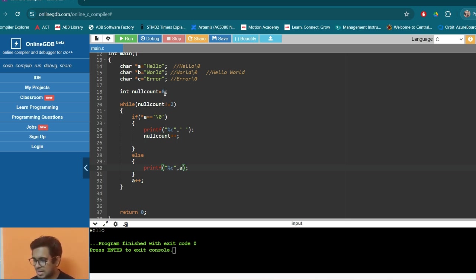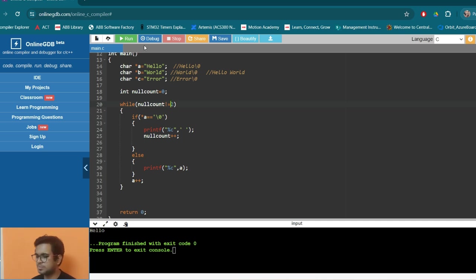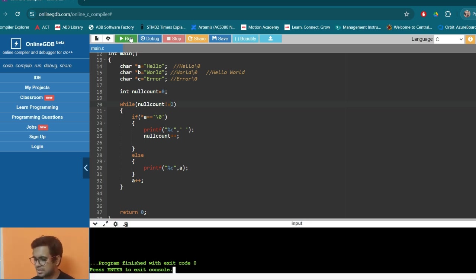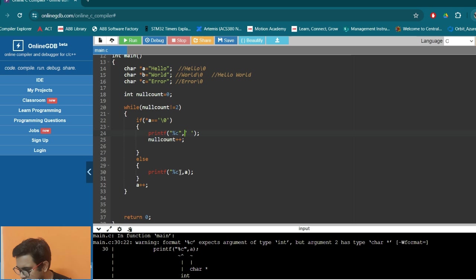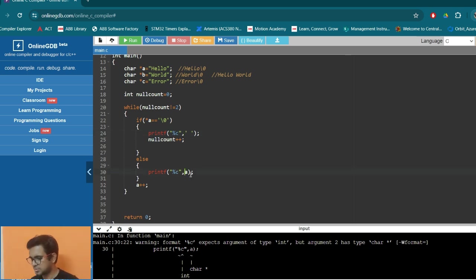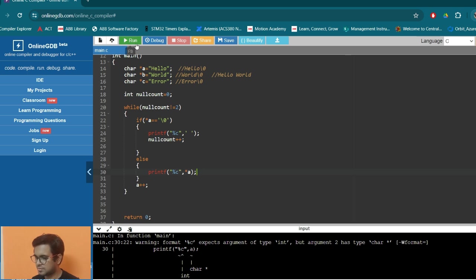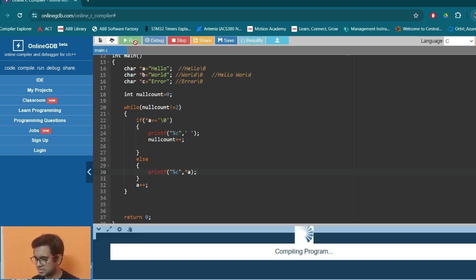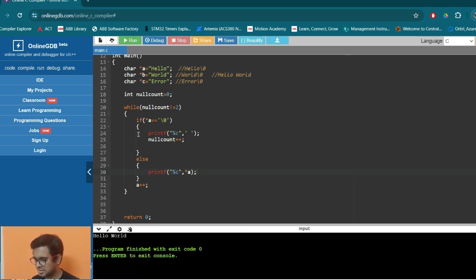So here we are terminating the print after the second null character. So using the null character, we can control till how much we want to print. So let's run it. It is giving some error. Why it is not equals to two. So we want to give, we forgot to give this one. So now let's run it. It is printing hello one.